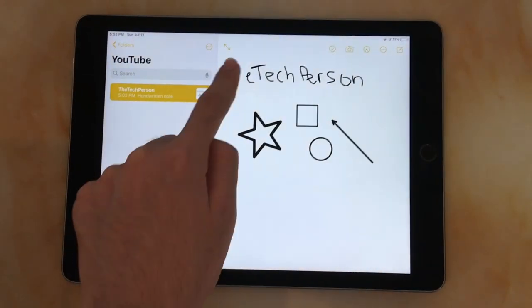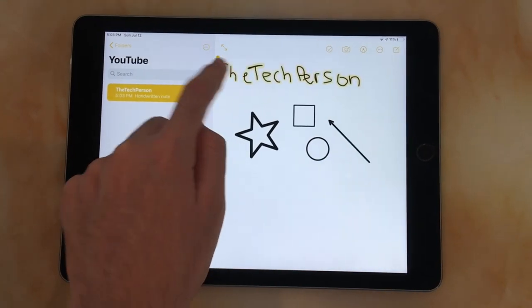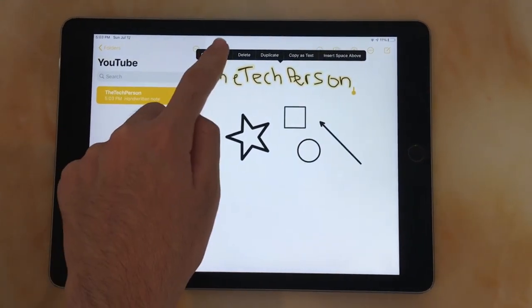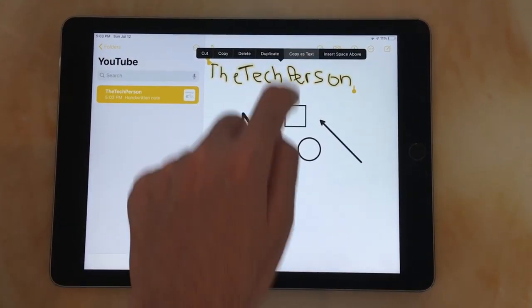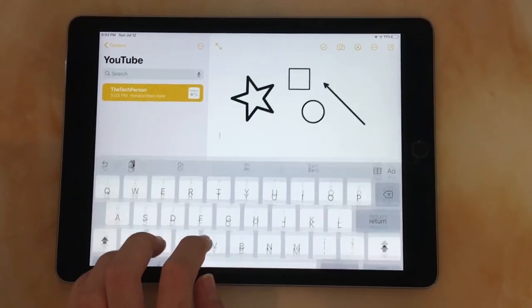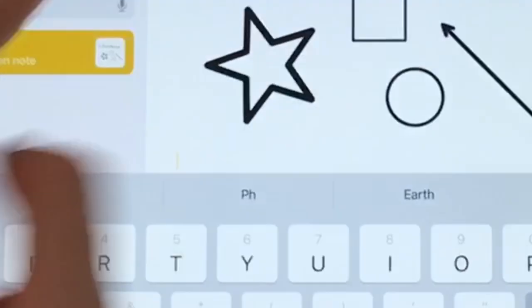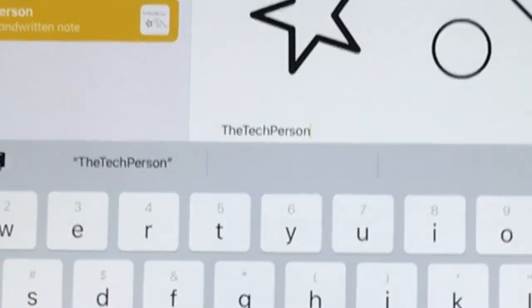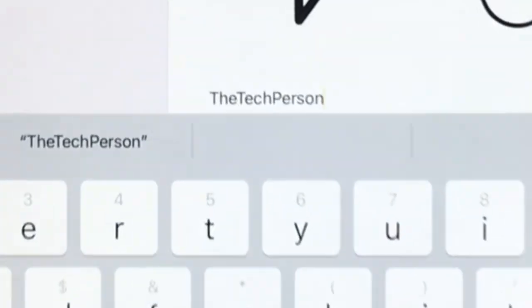You can also copy handwriting. So let's say I write the text person, I can just hold on it and copy it as text or as handwriting. I can then paste this anywhere, which is just amazing.